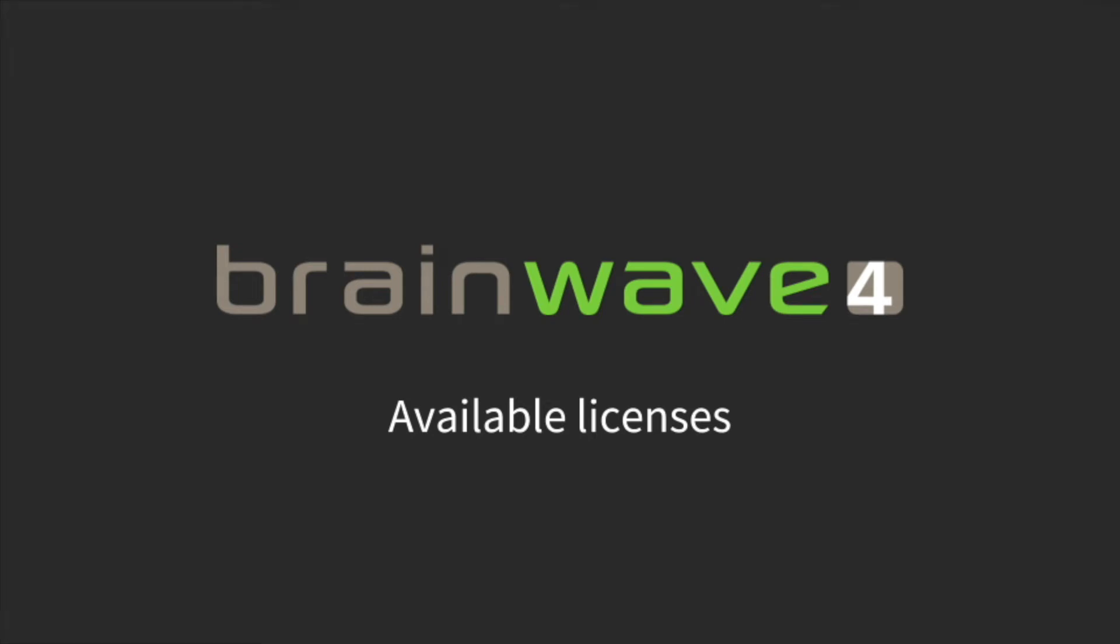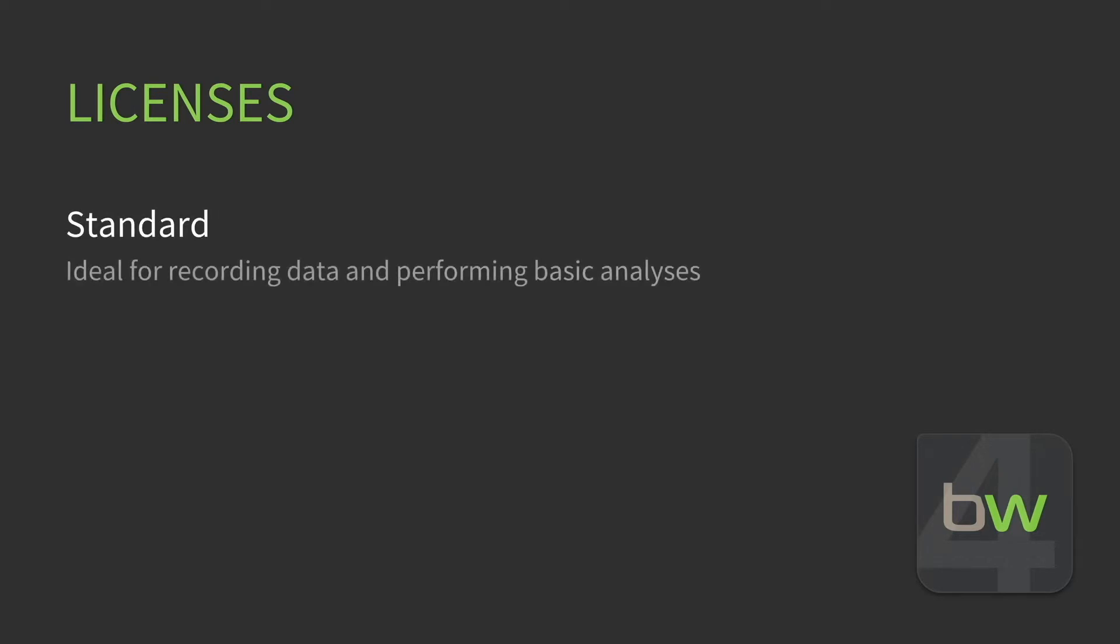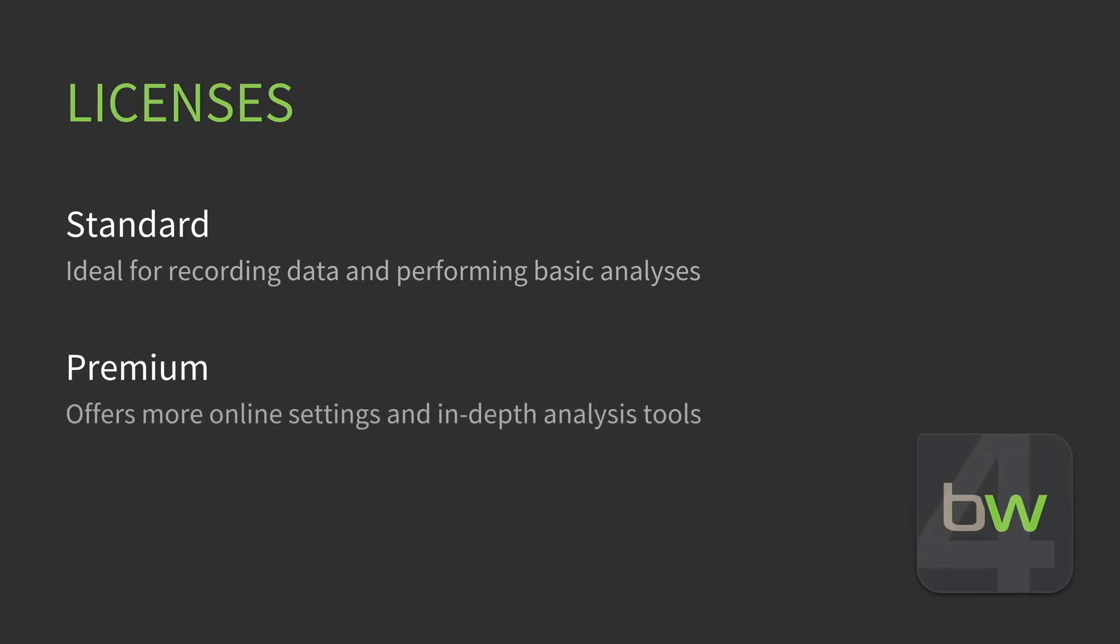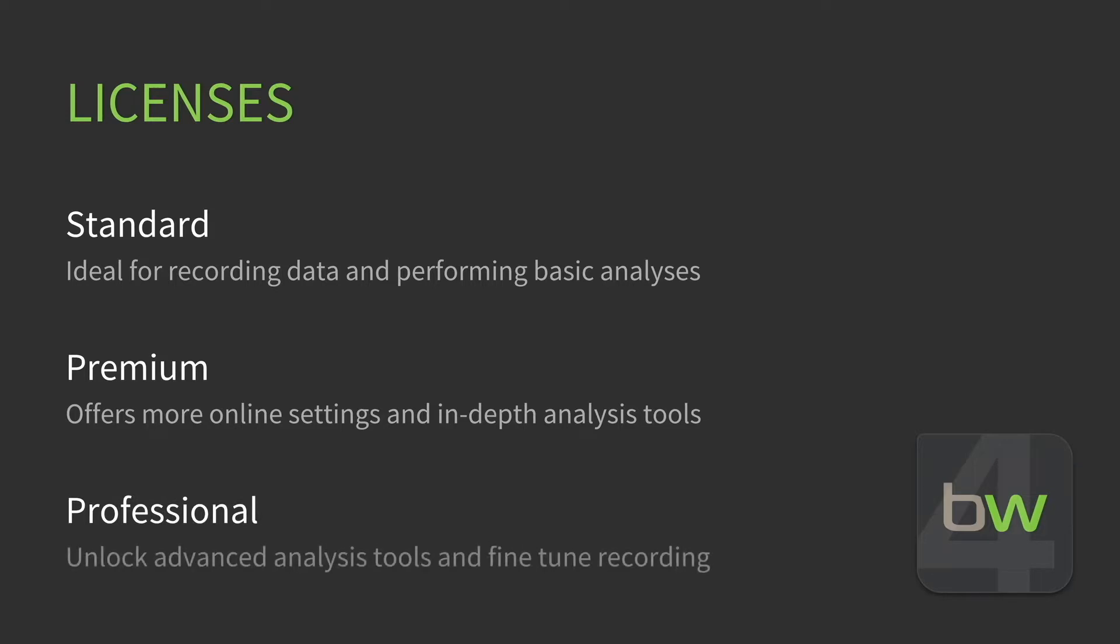Available licenses in BrainWave 4: there are three different types of licenses available. The Standard License is ideal for recording data and performing basic analyses. The Premium License offers more online settings and in-depth analysis tools, while the Professional License allows users to unlock advanced analysis tools and fine-tune recording.